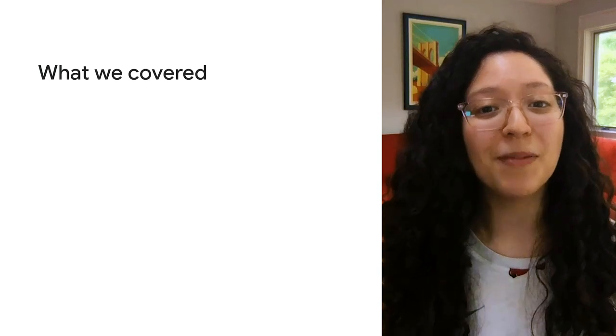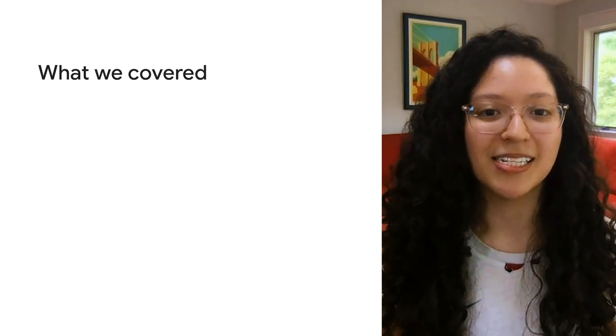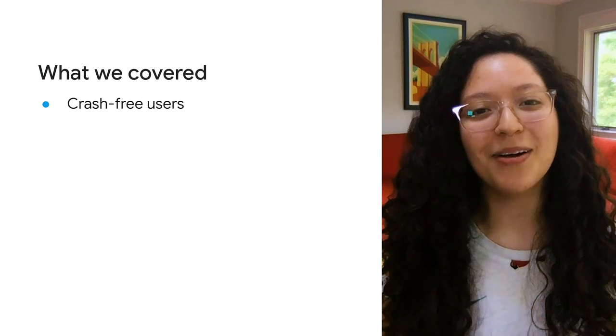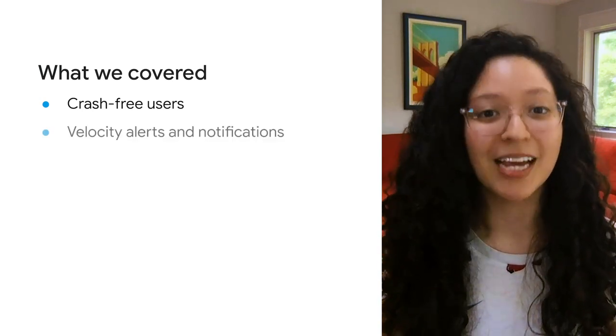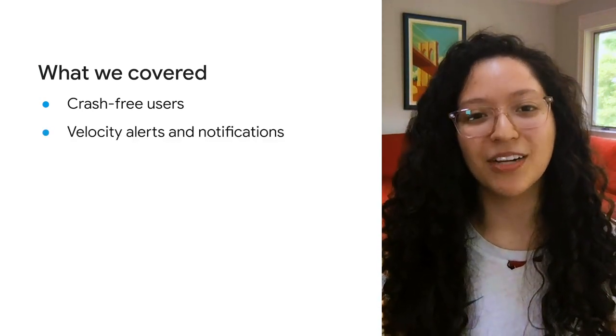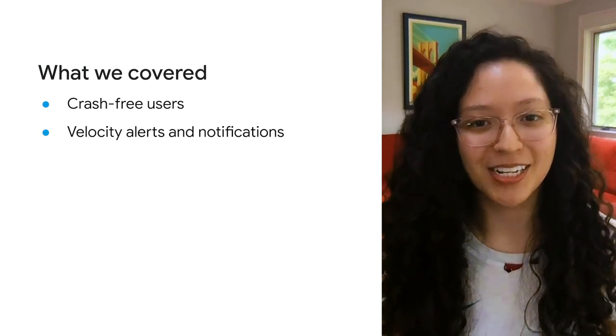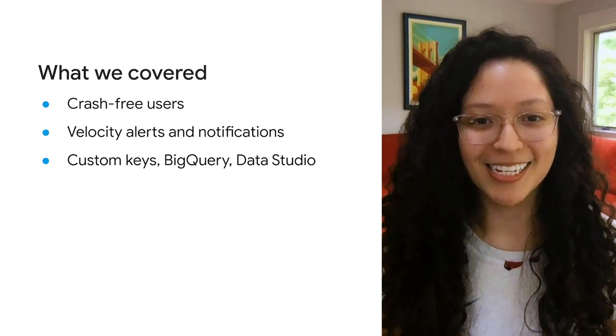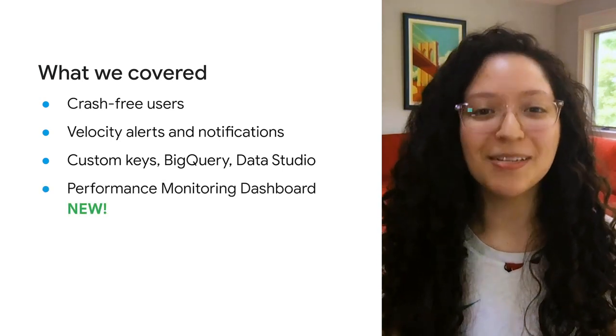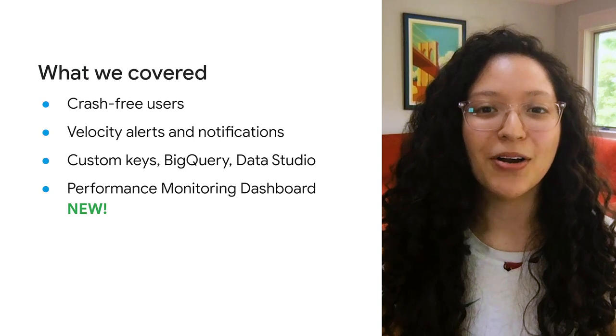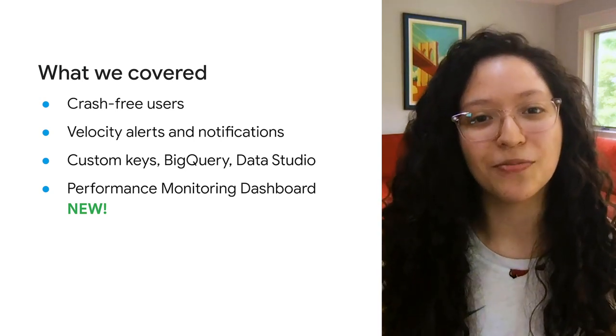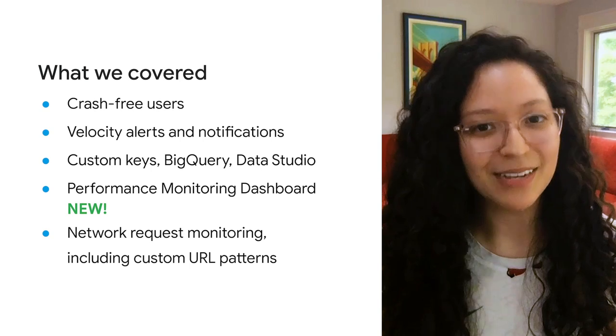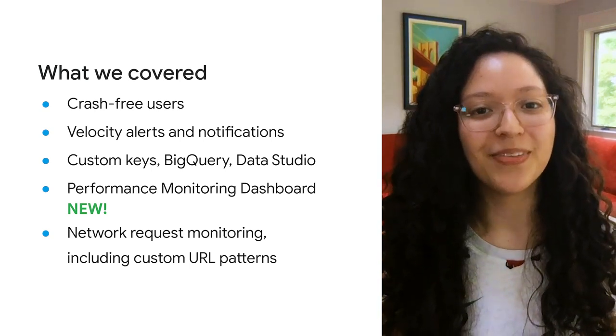To recap what we covered, we started by checking on the stability of the latest release with crash-free users in Crashlytics. We talked about how to leverage important Crashlytics alerts, like velocity alerts, to get notified of issues sooner, and we were able to identify new crashes in the checkout flow with custom keys, BigQuery, and Data Studio. With performance monitoring, we customized the dashboard with key metrics to monitor app start time and to validate improvements made by the team. And we tracked the latency of a new API call in the checkout flow.